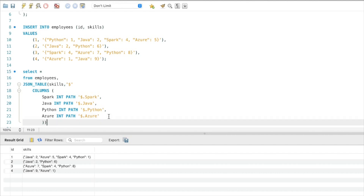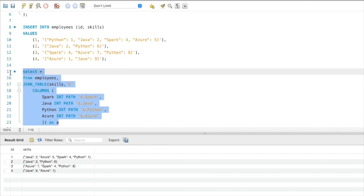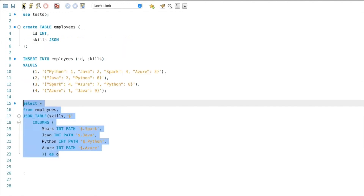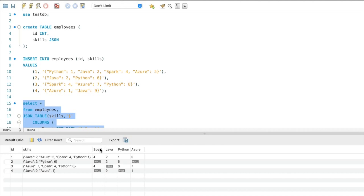I need to specify an alias for this table — I'll call it 'a'. Let's run this query. The different technology names are populated in different columns, and the corresponding experience is populated in the rows.